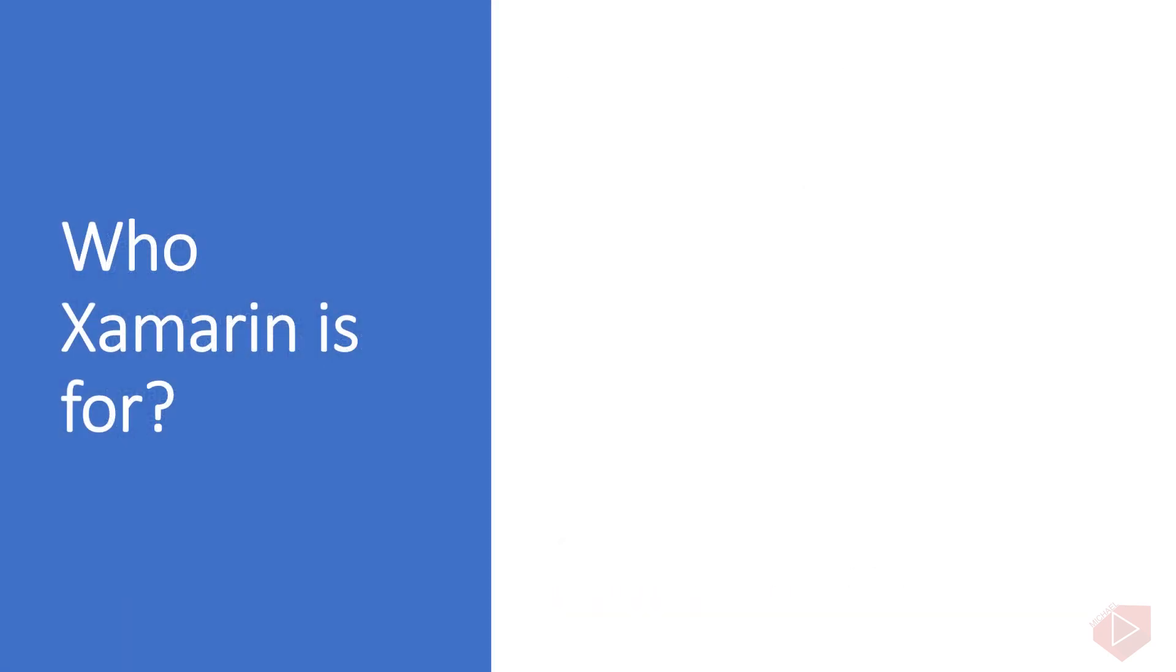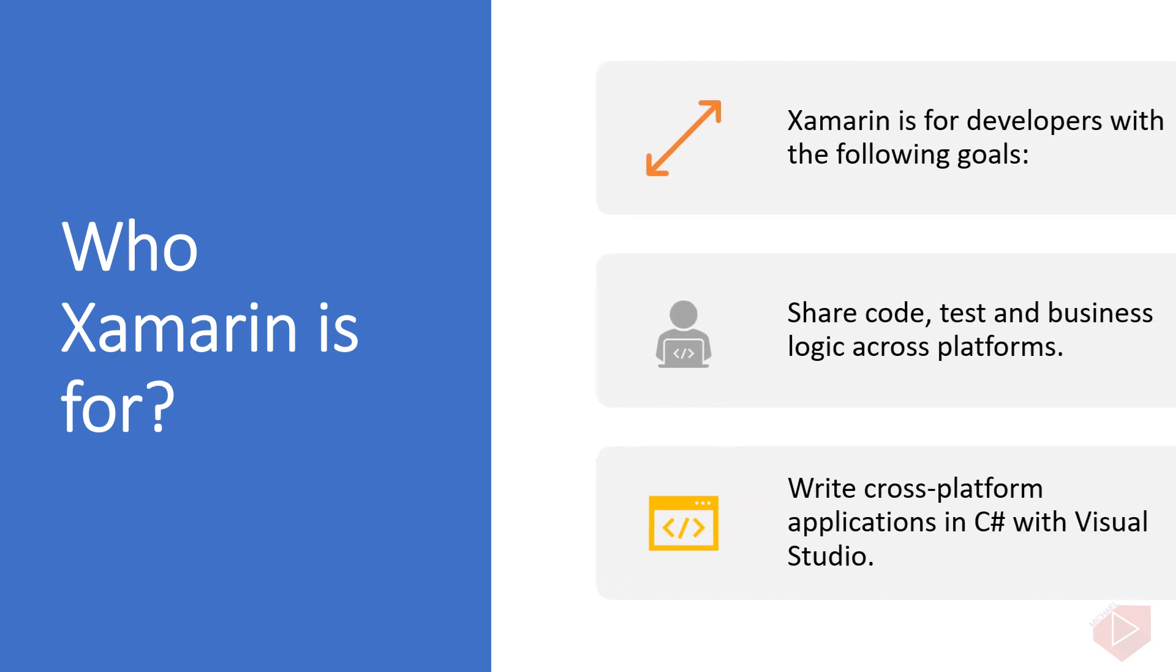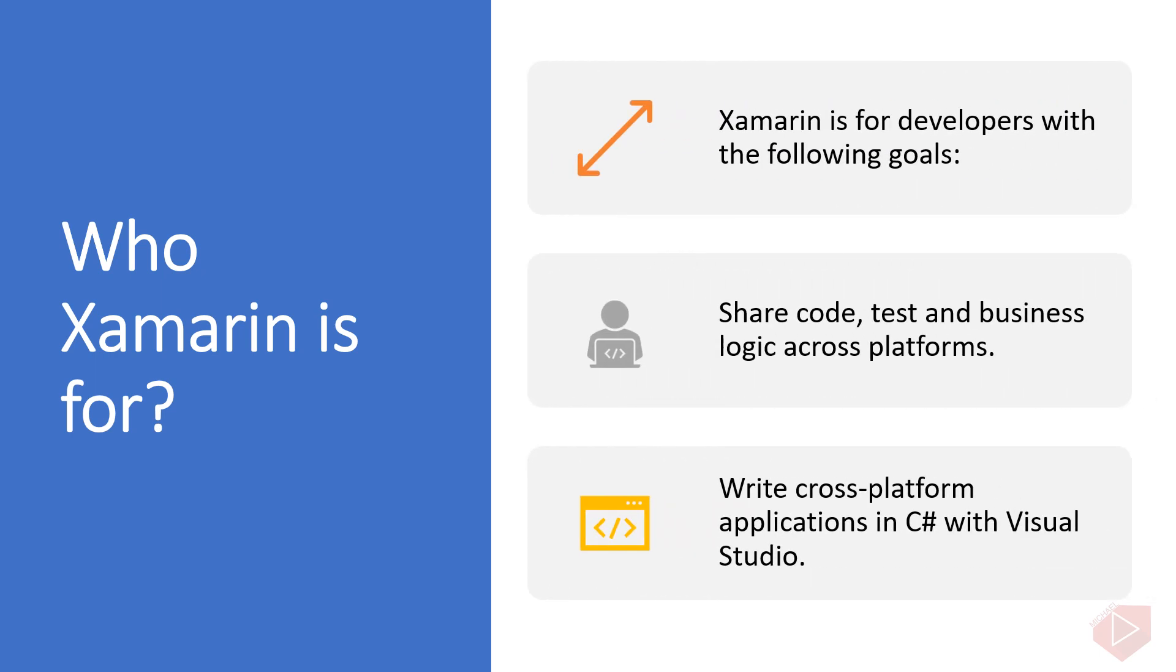Who is Xamarin for? Xamarin is for developers with the following goals: share code, test and business logic across platforms, write cross-platform applications in C# with Visual Studio. The advantage of coding using Xamarin is that the developer can deploy the app into three different platforms such as Android, iOS, and Universal Windows Application. It will save time and money.